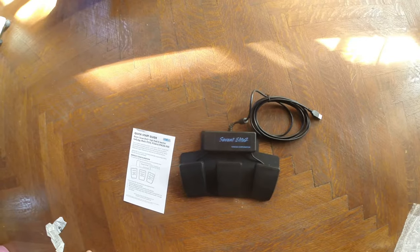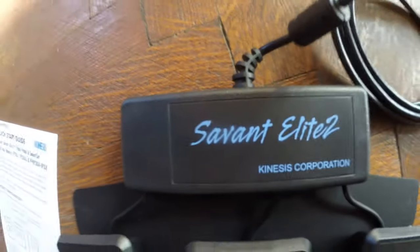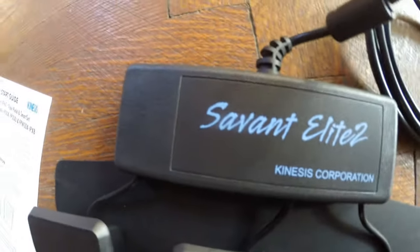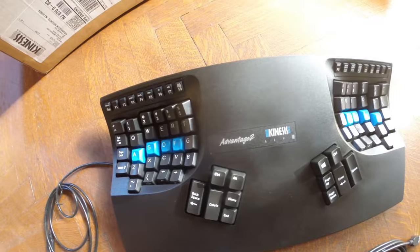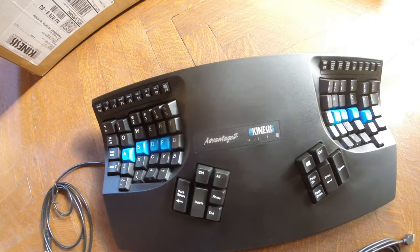So if any of you guys are programmers or you type a lot, you're having any kind of discomfort, these keyboards are awesome. And I'm going to explain to you all the new features in the new Advantage 2.